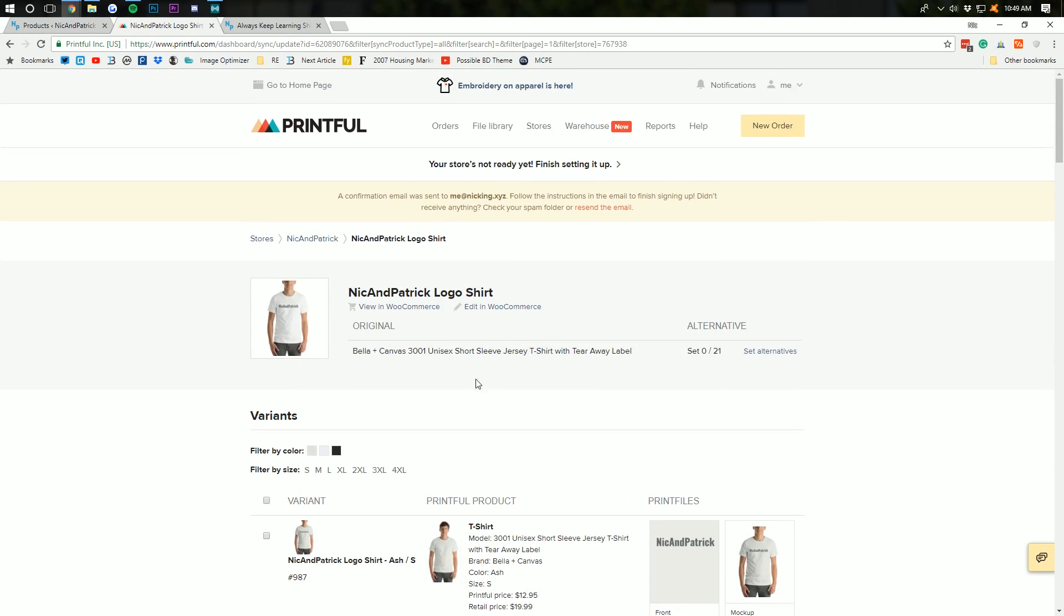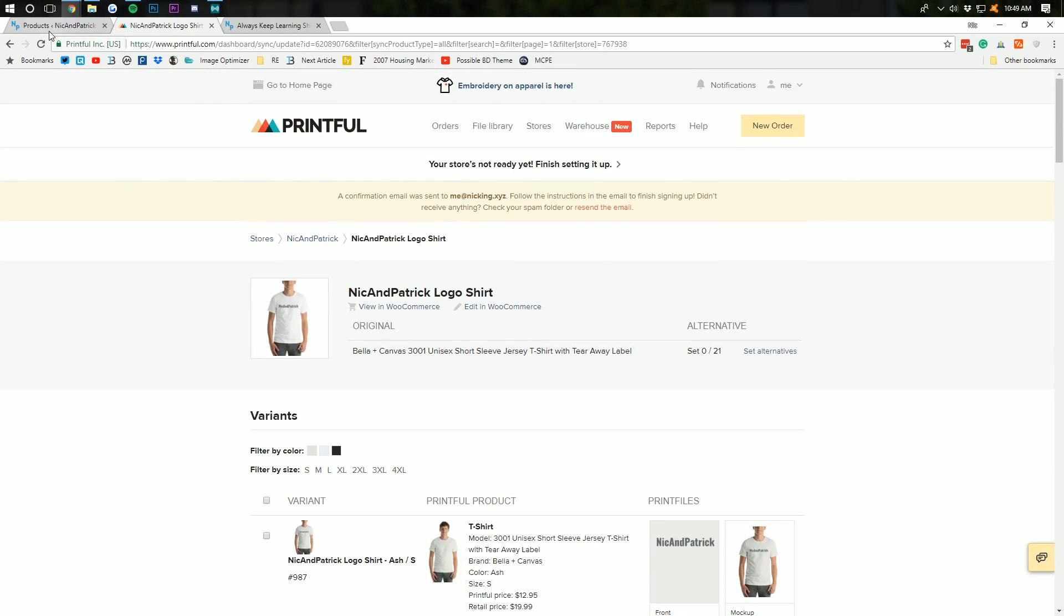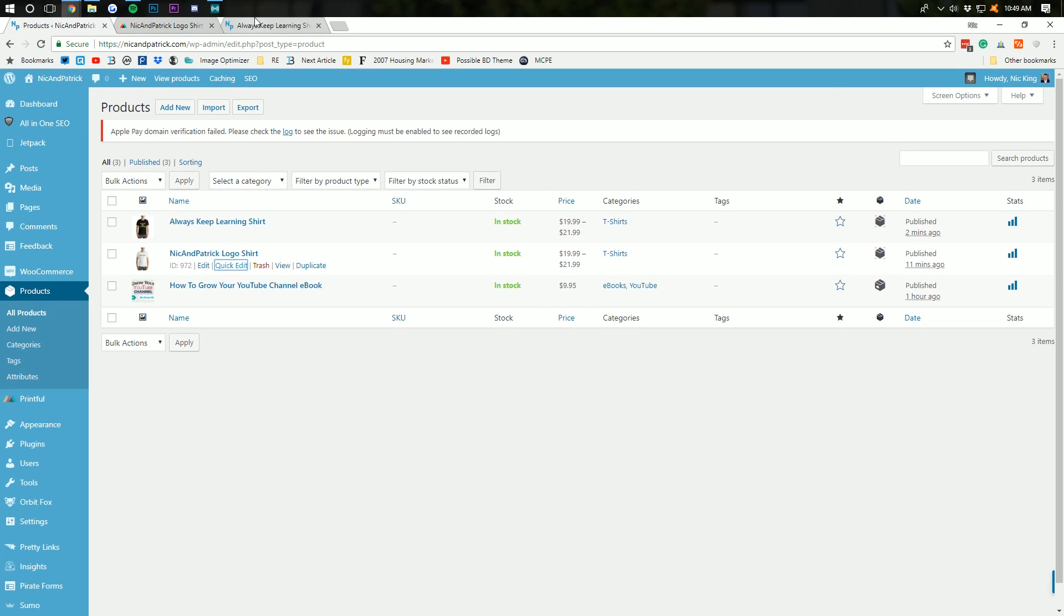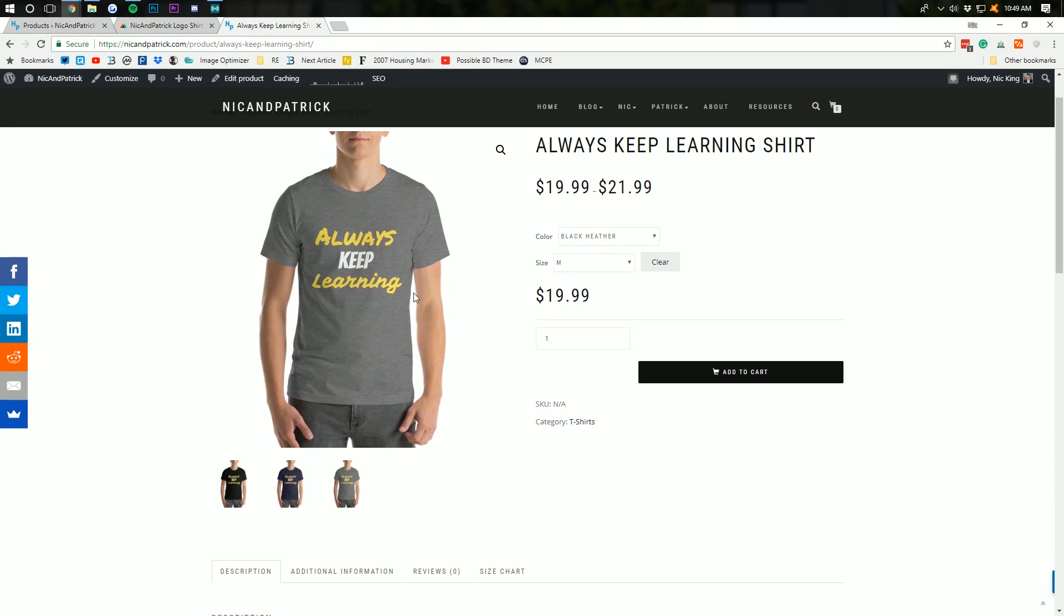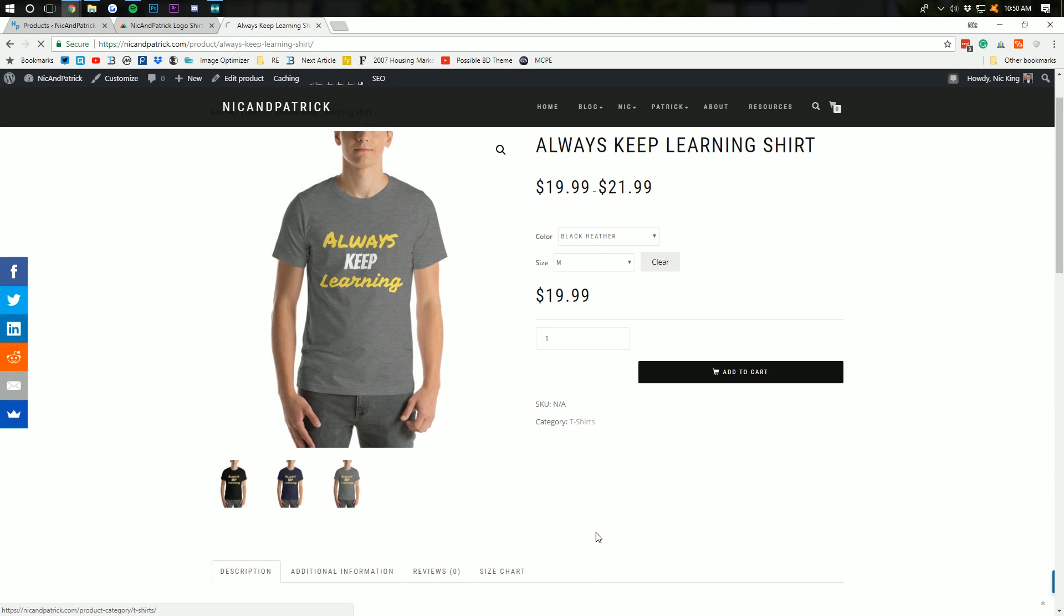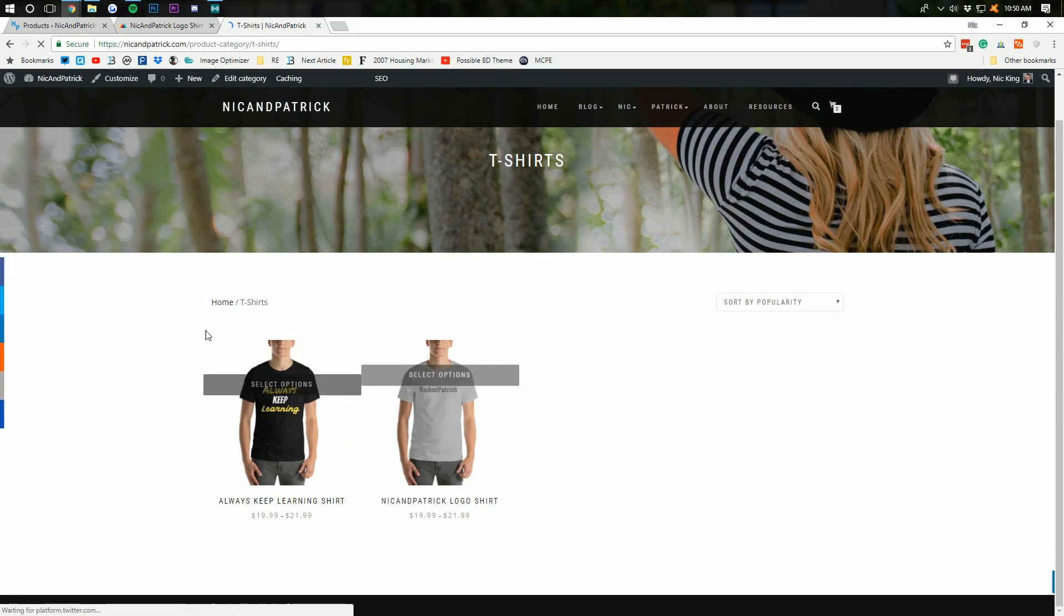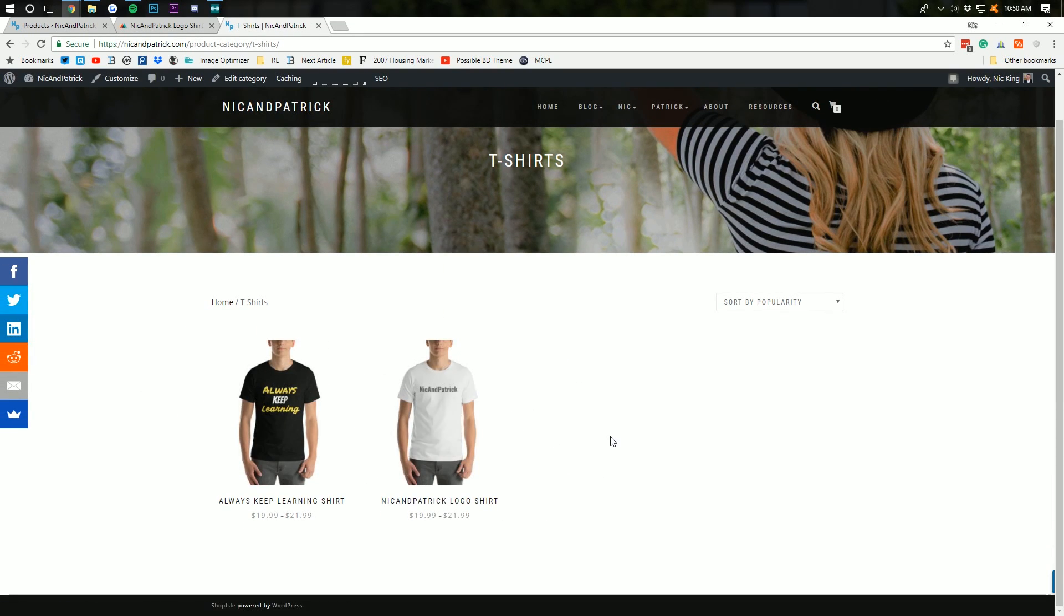But, nevertheless, guys, I hope you enjoyed this video. That is how you can start your own t-shirt shop, right? And if we go to the t-shirts category here, we'll be able to see both of our shirts right side by side.